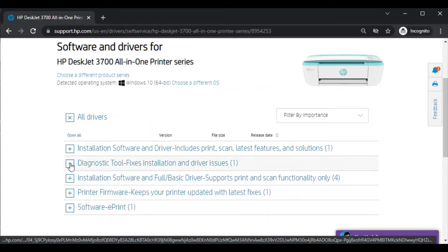Because we are going to fix and diagnose issues in our printer, we need to select this one which is diagnostic tool fixes installation driver issues.